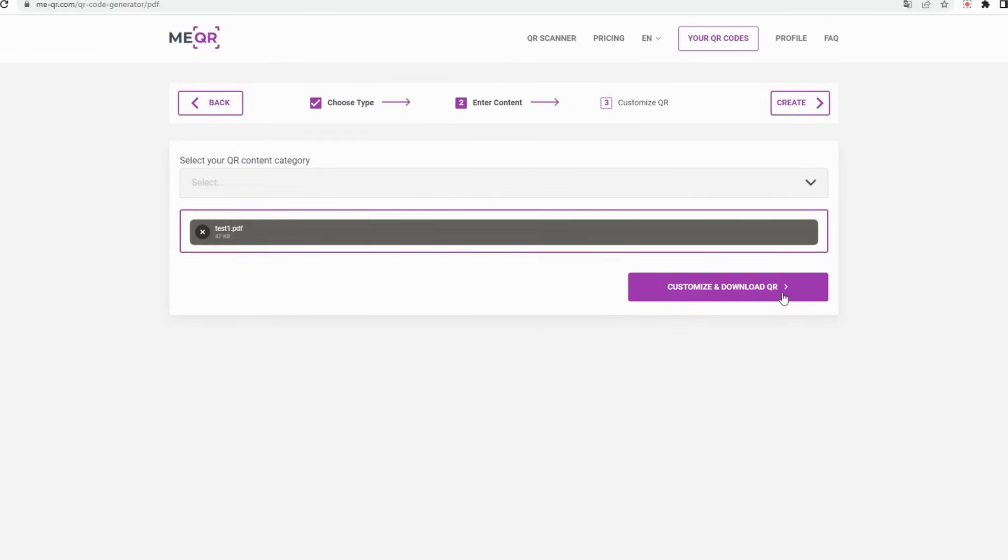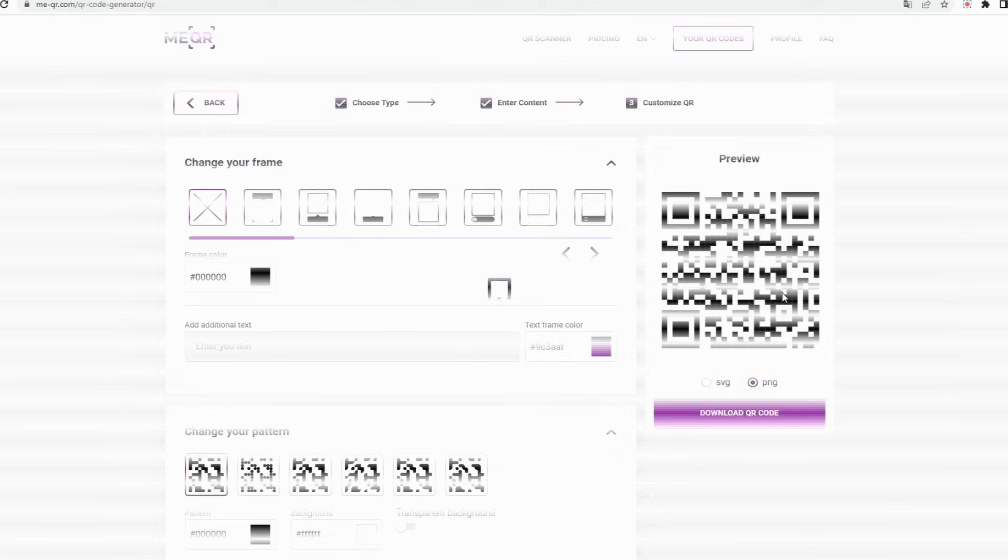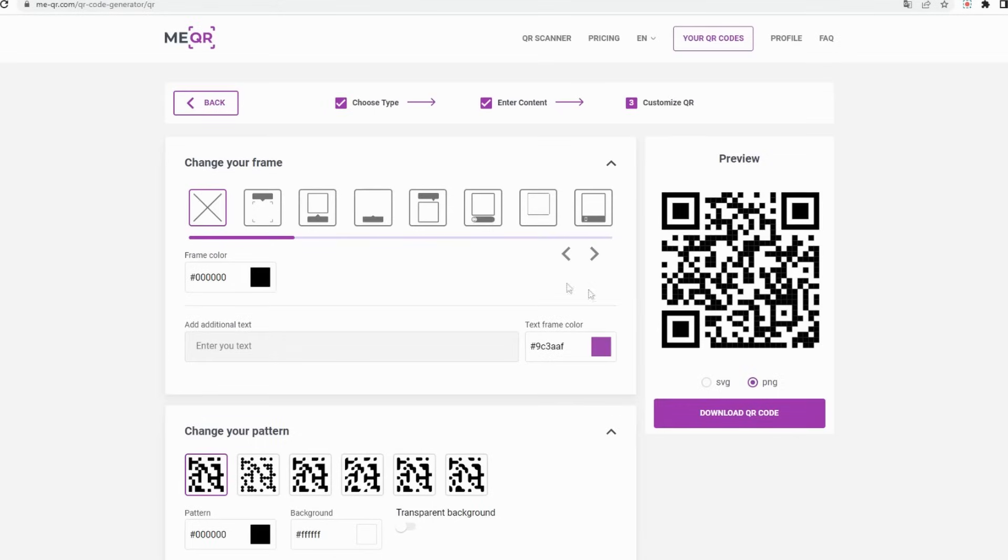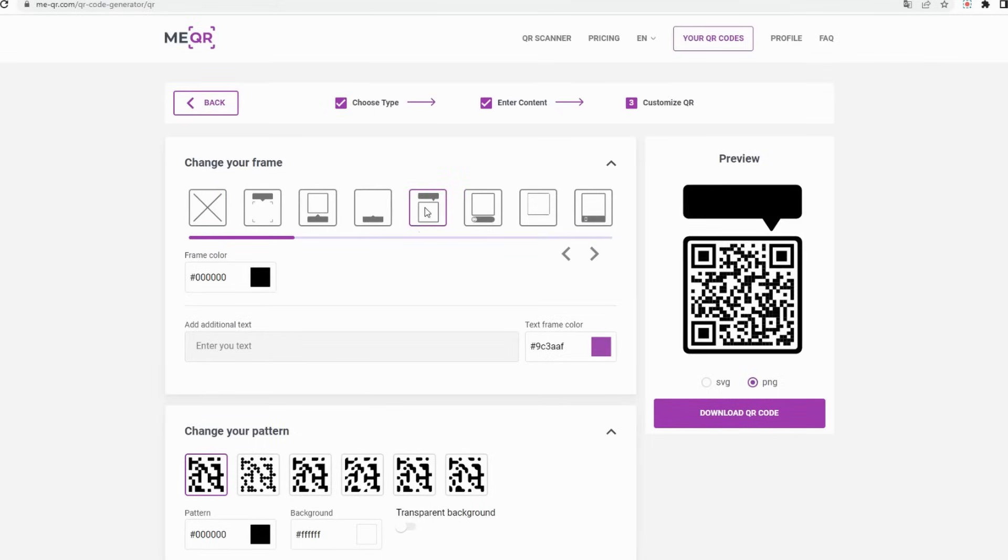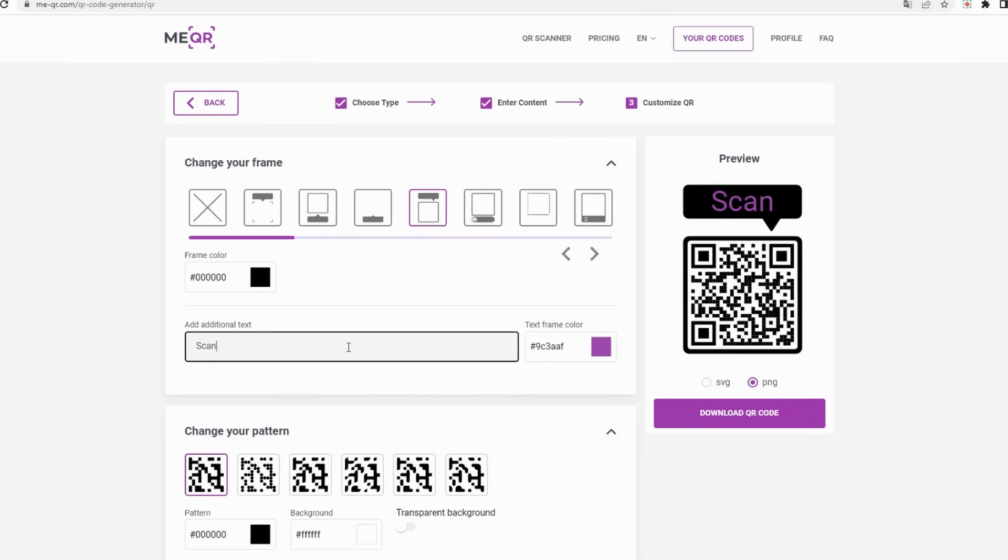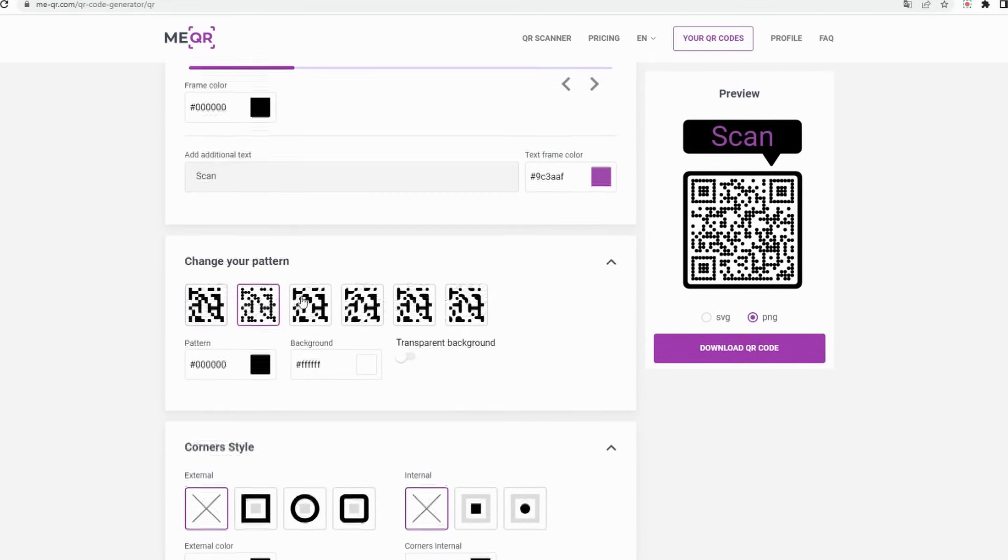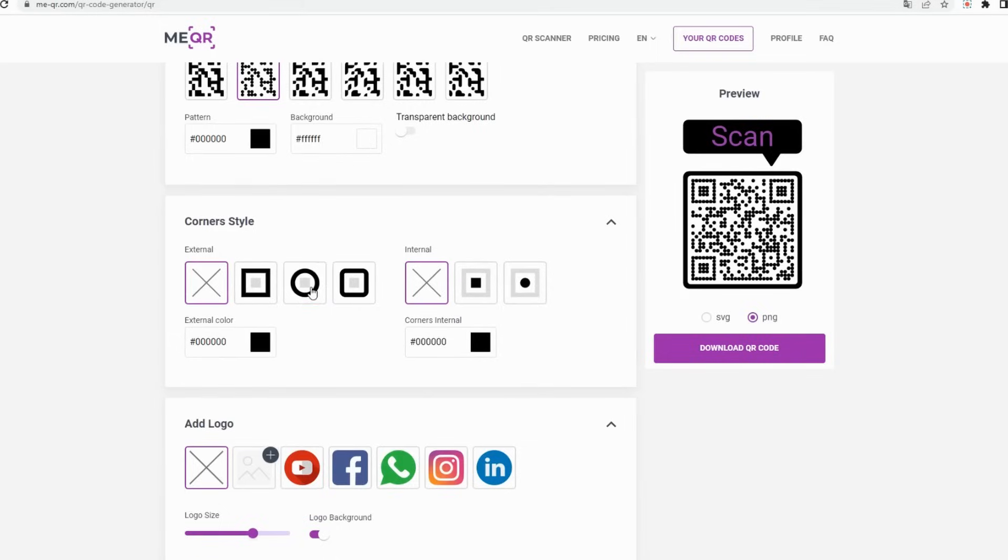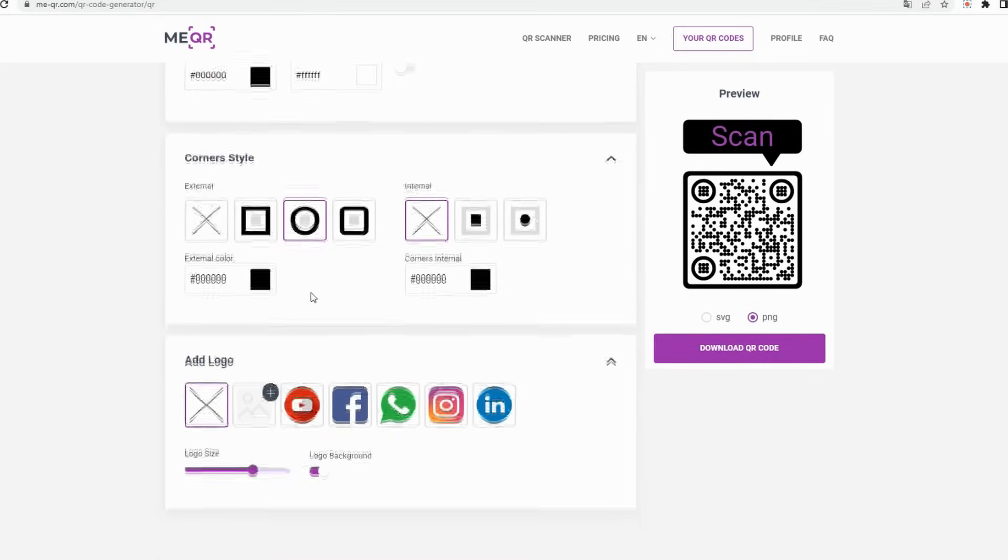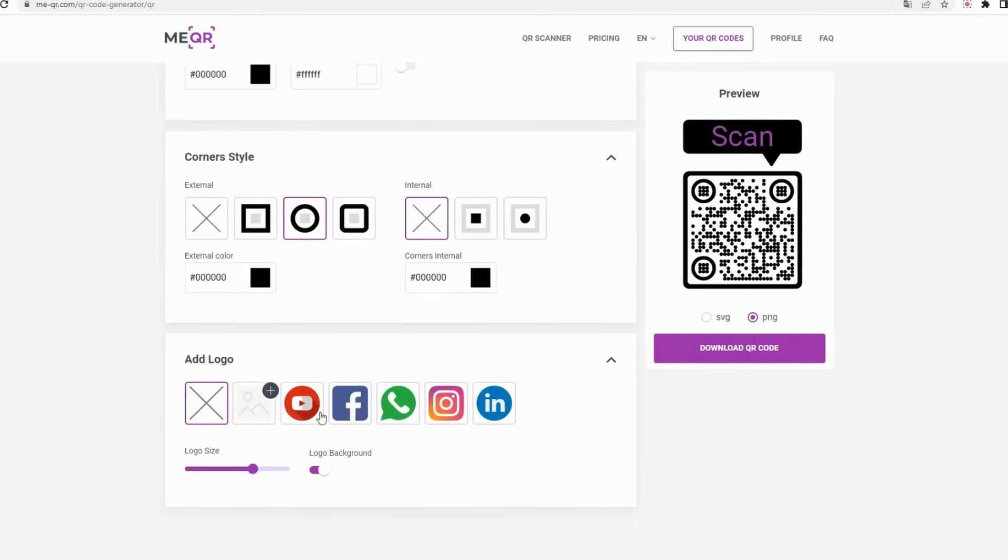After that, press Customize and Download button. On the open page you can change the frame of QR code and add attractive text below QR. Also you can change the pattern inside of QR, choose Corners Style, and add the logo of your company.